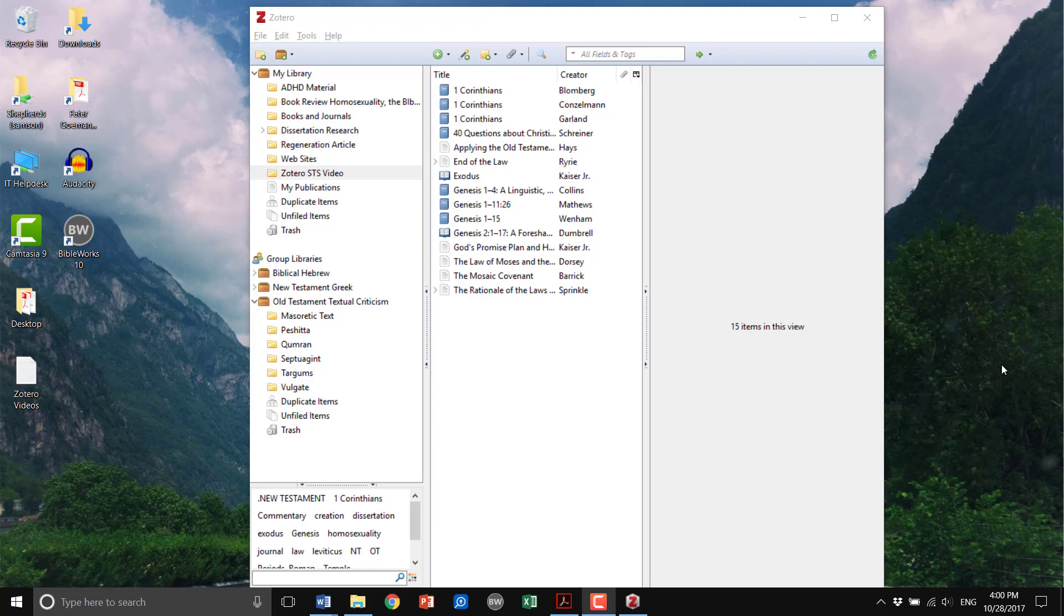In this video we're going to look at how to create a bibliography using Zotero in the SBL format. Very simply, I've selected a couple sources. Whenever you make a paper, I encourage you to make a collection and add those sources to the collection.